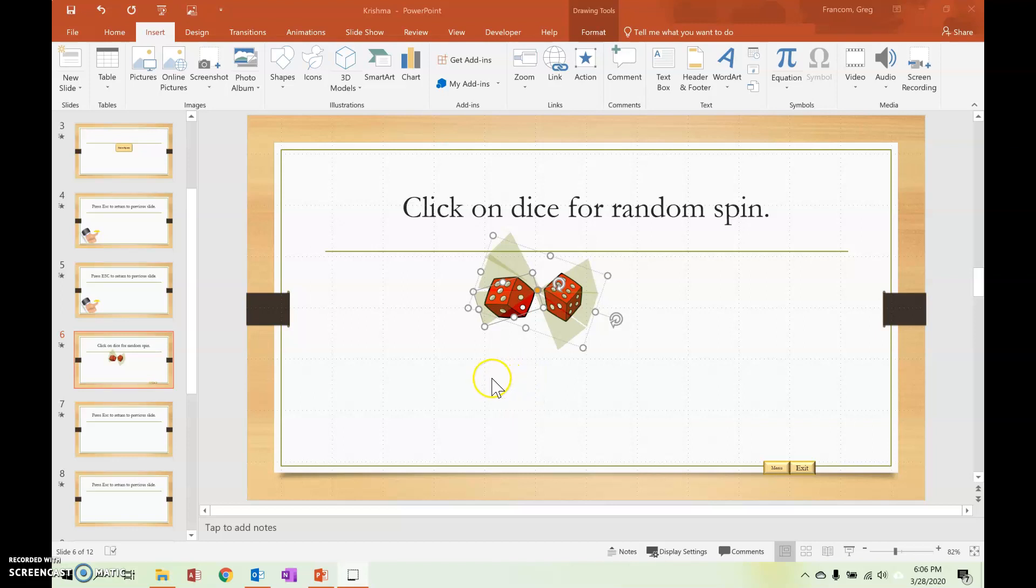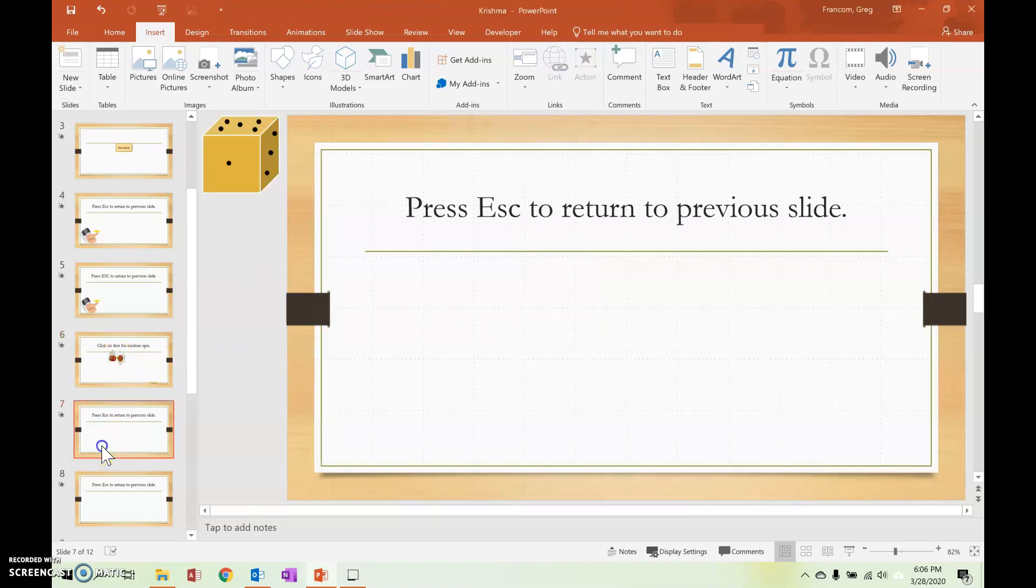All right, Krishma, so we've got this file from you and I took a look at some of the links here for these guys.